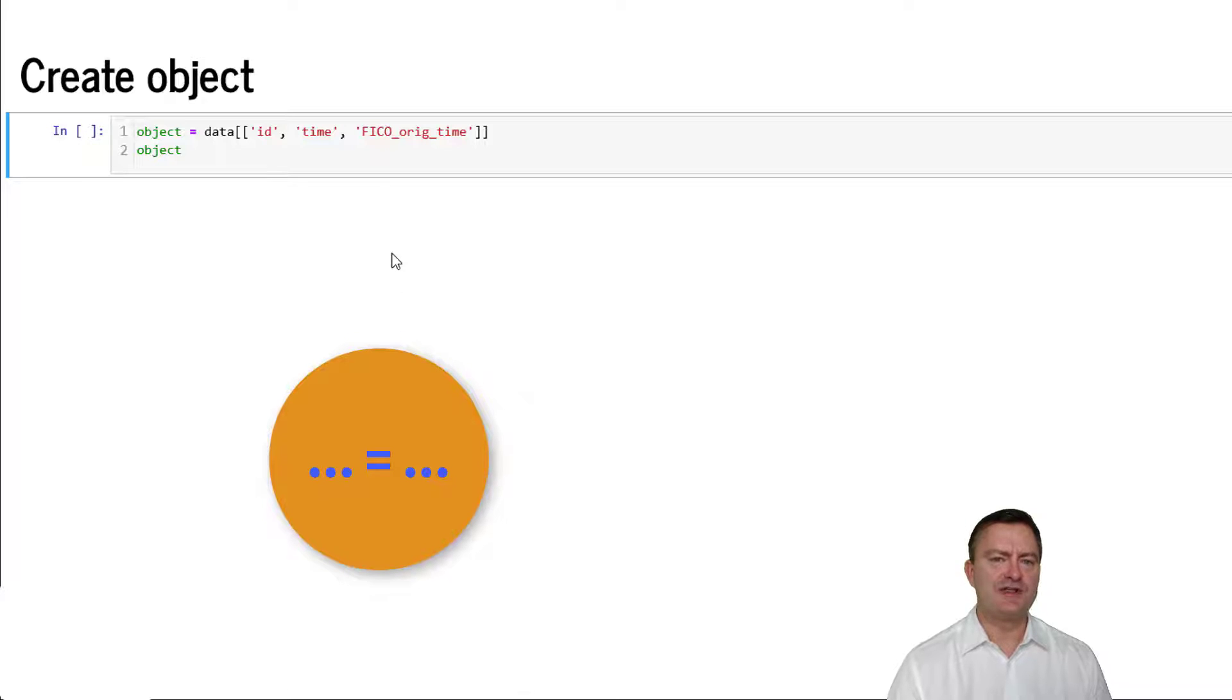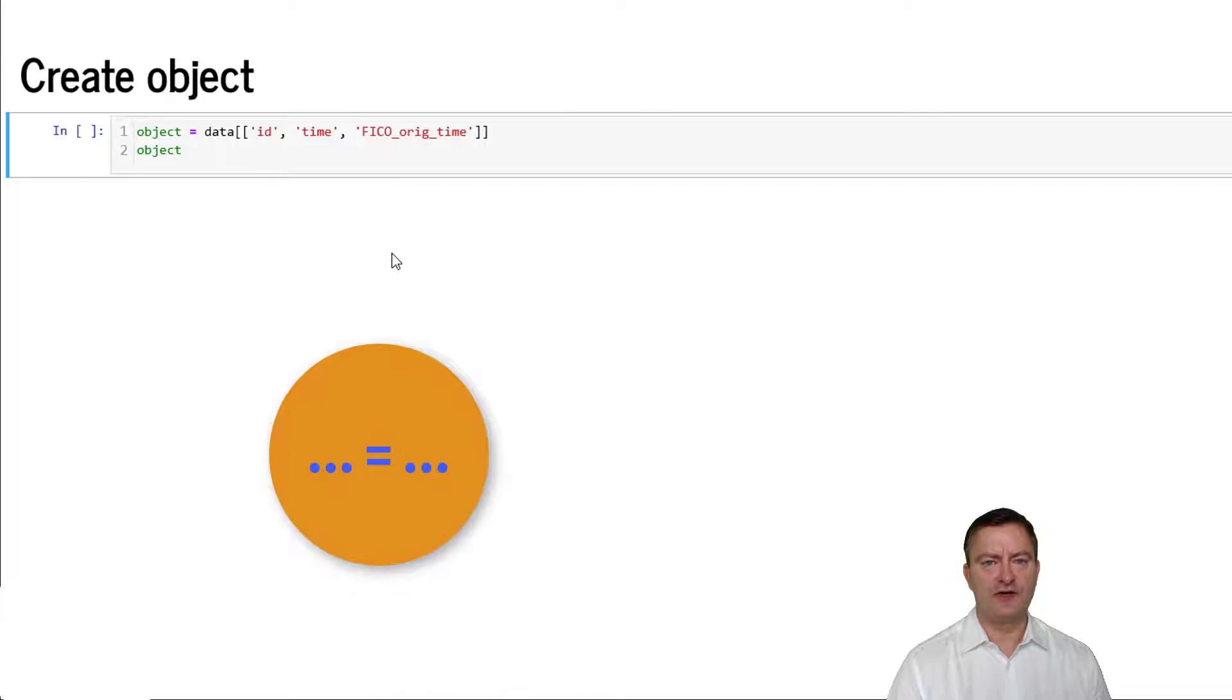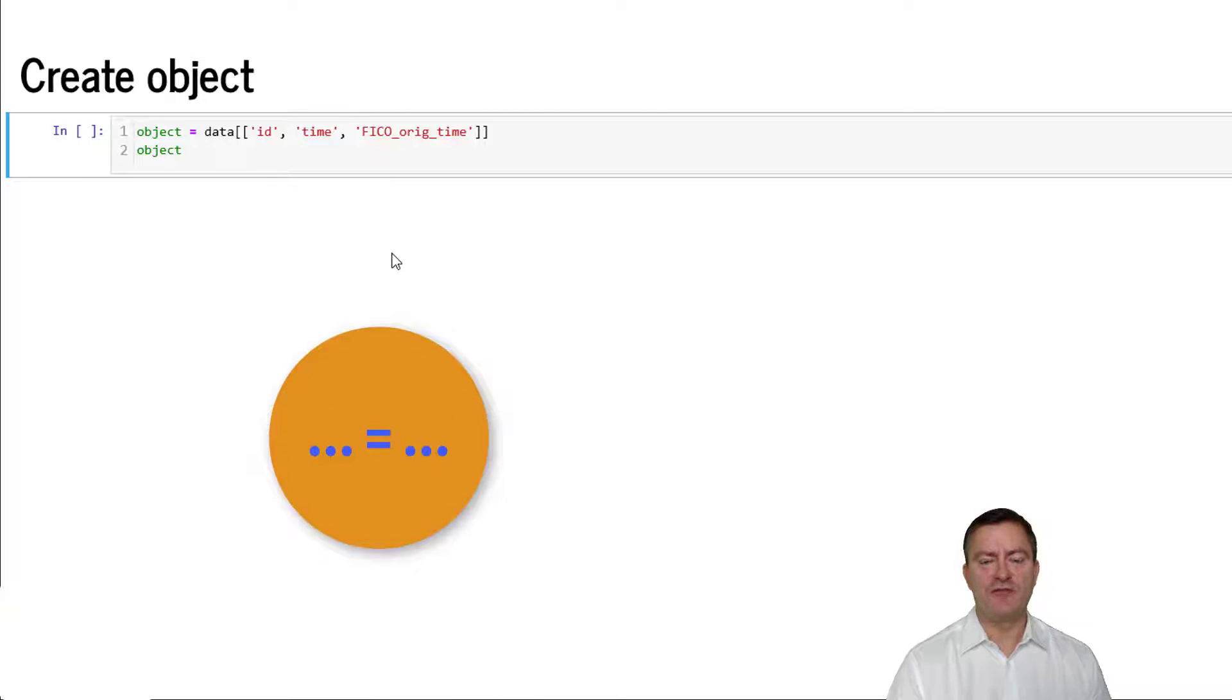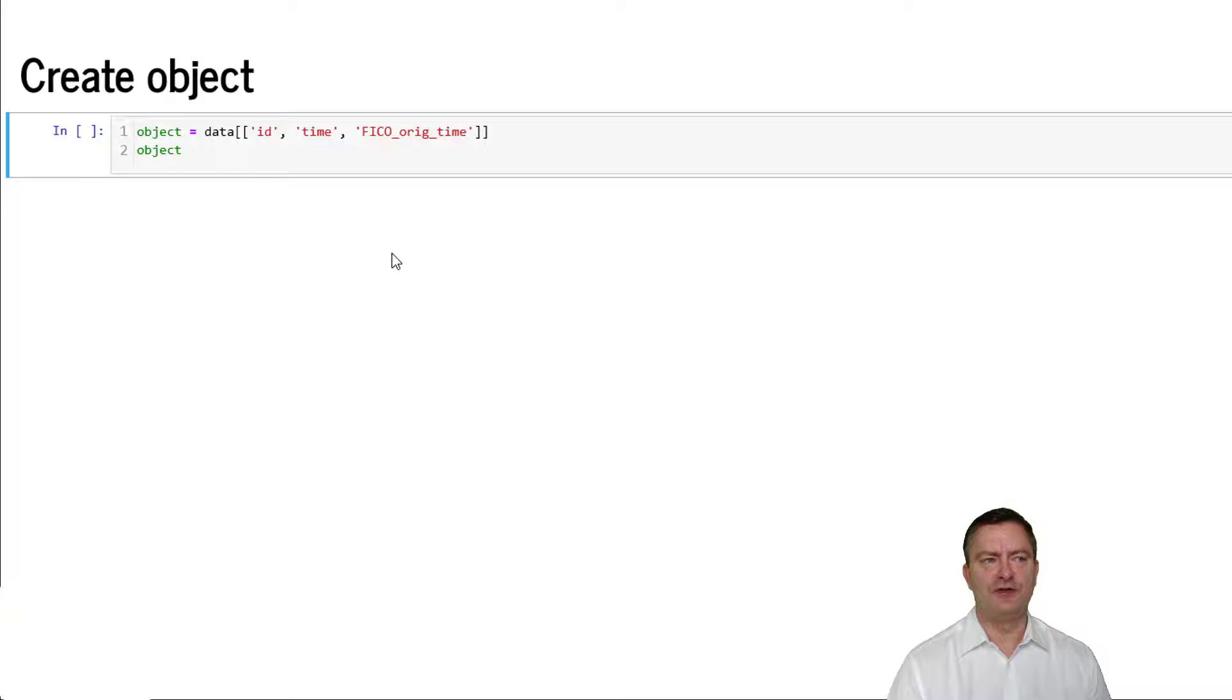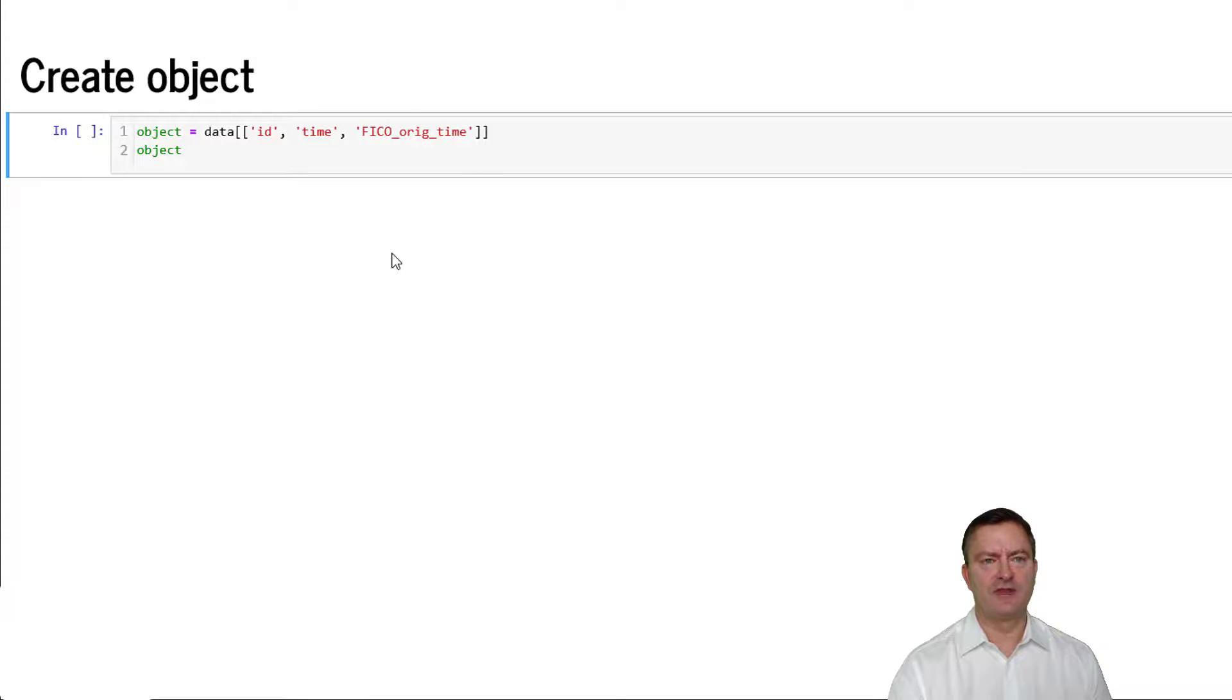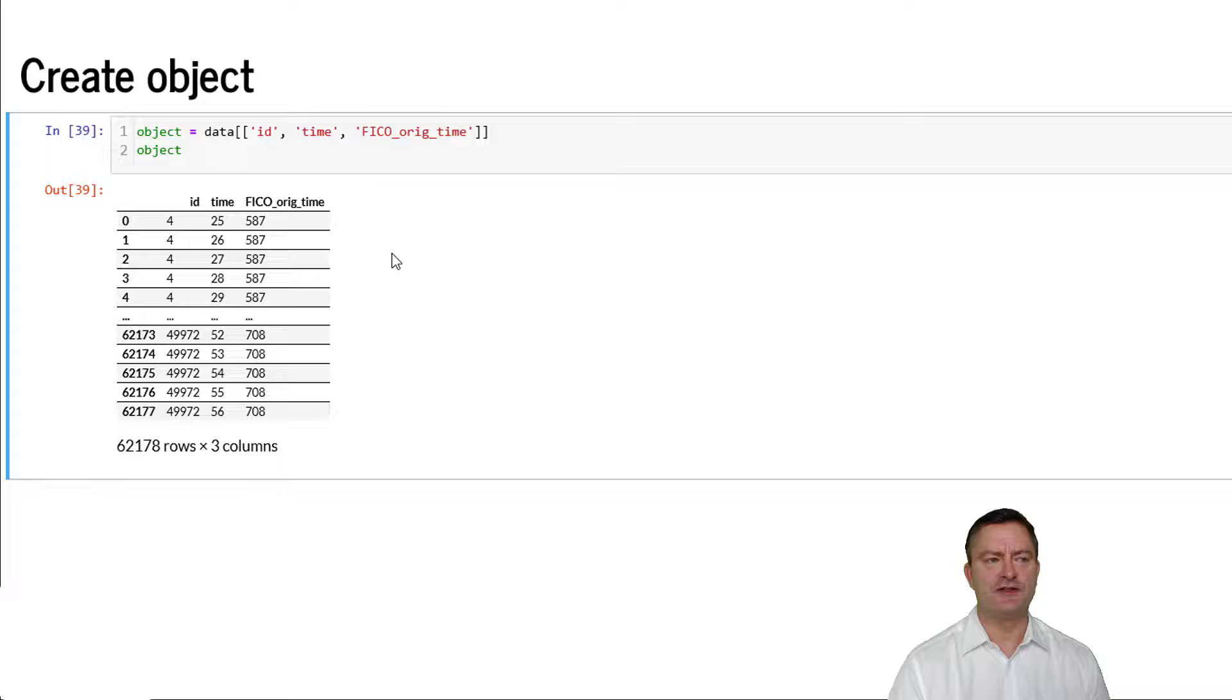Now objects can be, like in this case, data frames. Objects can also be methods that are applied to data frames. We can print the new object by writing object and pressing shift enter.